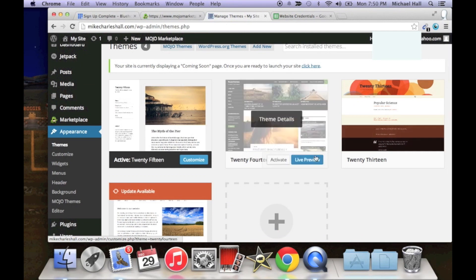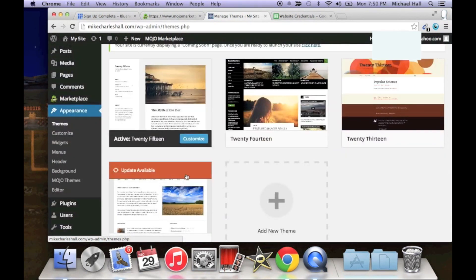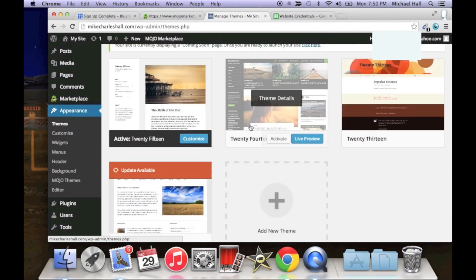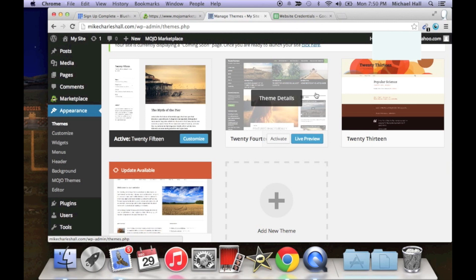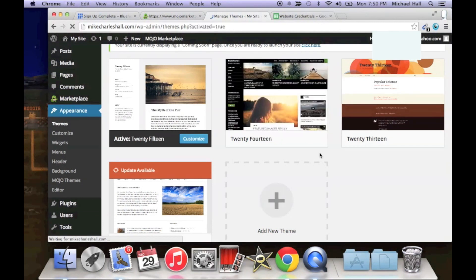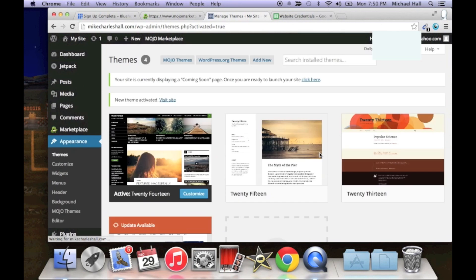These are all free themes. I'm going to click this 2014 theme and activate it just so you can see what it looks like.